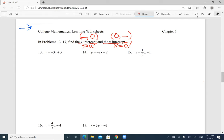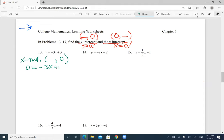Let's start with number 13. We find the x-intercept — y is 0, so the point will be (number, 0). We're going to plug in 0 for y, so you need to solve 0 equals negative 3x plus 3. You're going to move 3x to both sides and get x by itself. So you have 3x equals 3.